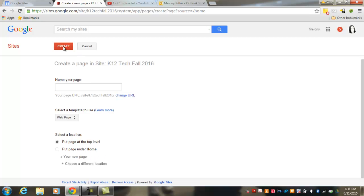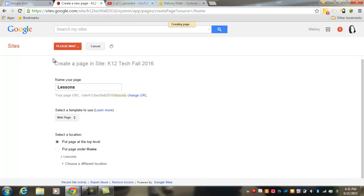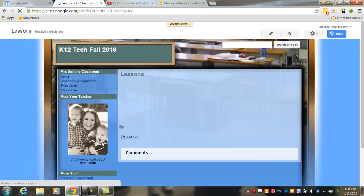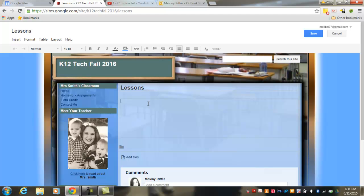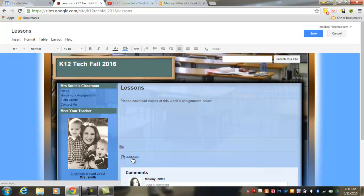And once you're finished, hit Create. It'll open your new page in the editor and you can add whatever items you would like to add. So for here, I'm going to add, Please download copies of this week's assignments below. And I can add files here that others can download. And when you're finished, hit Save.